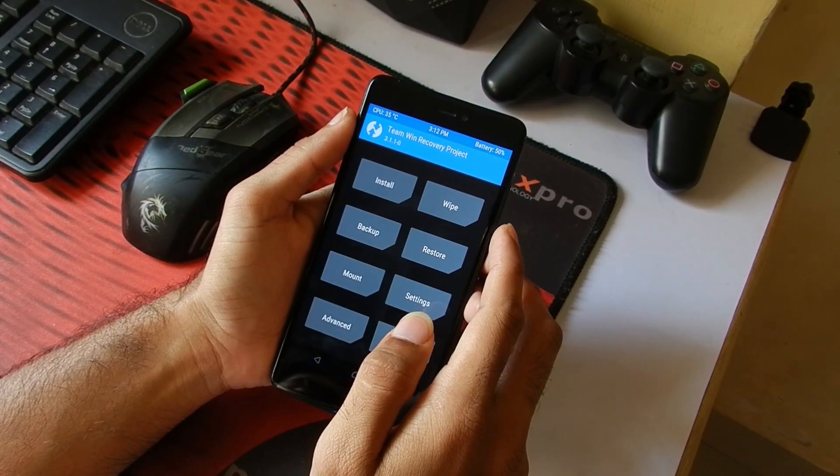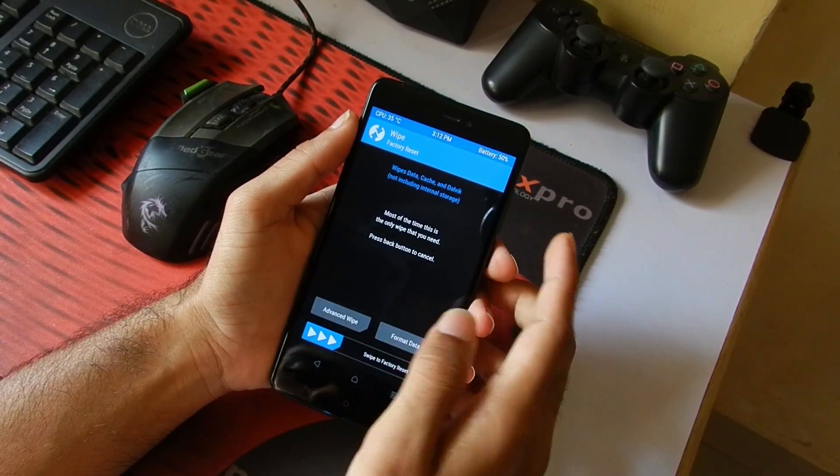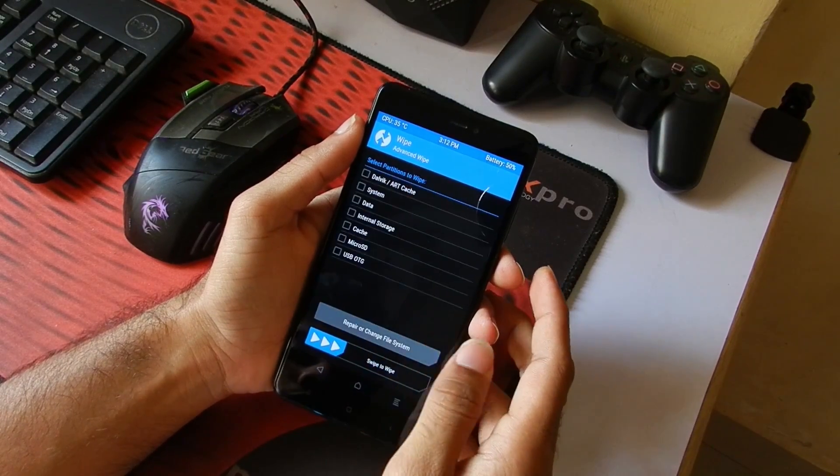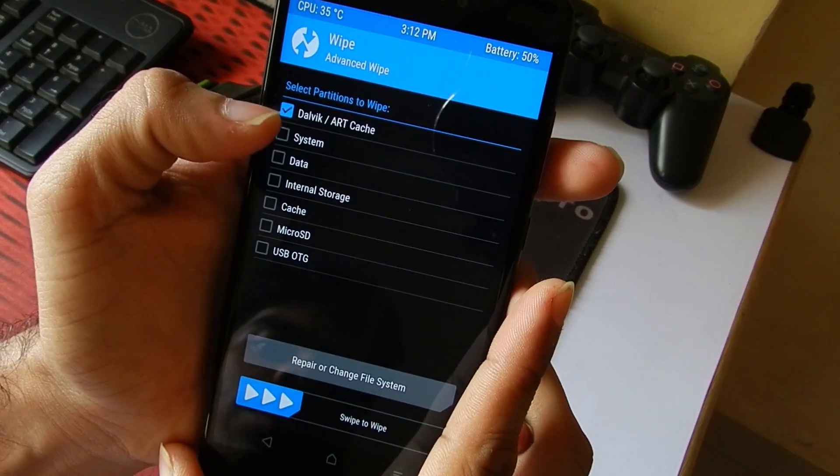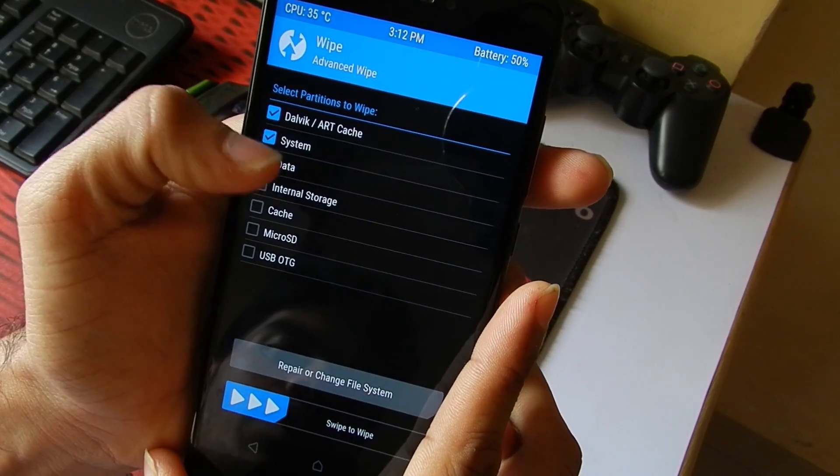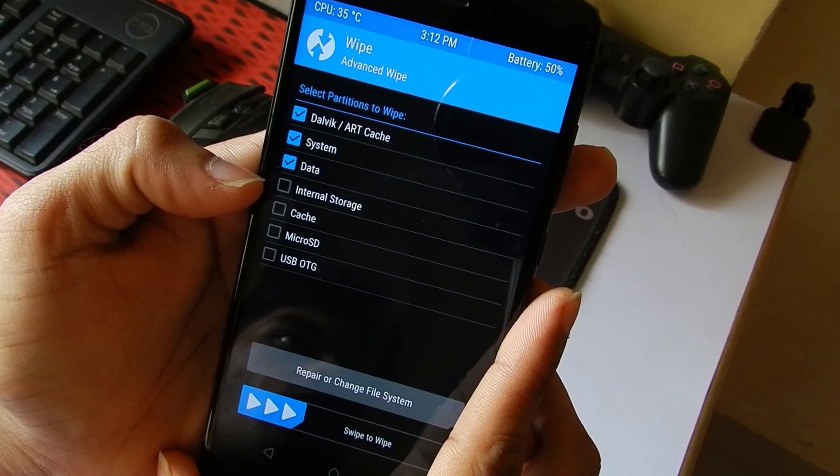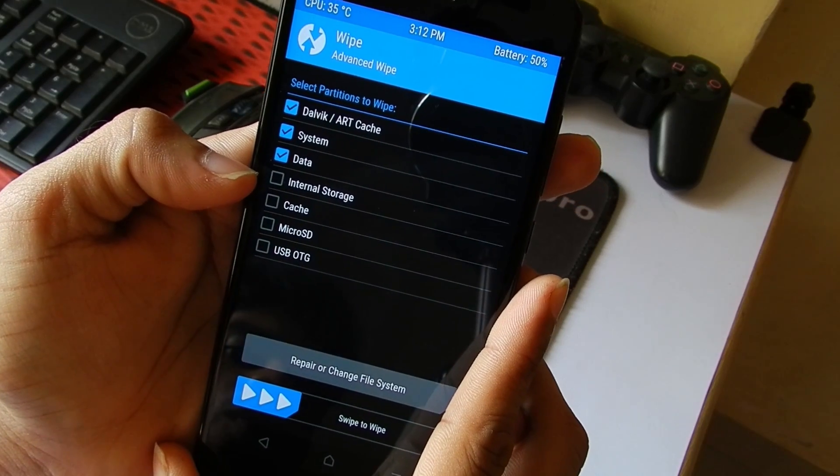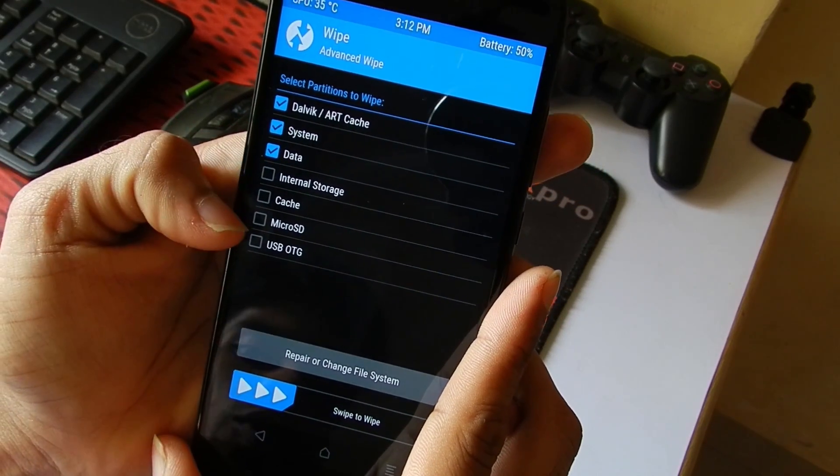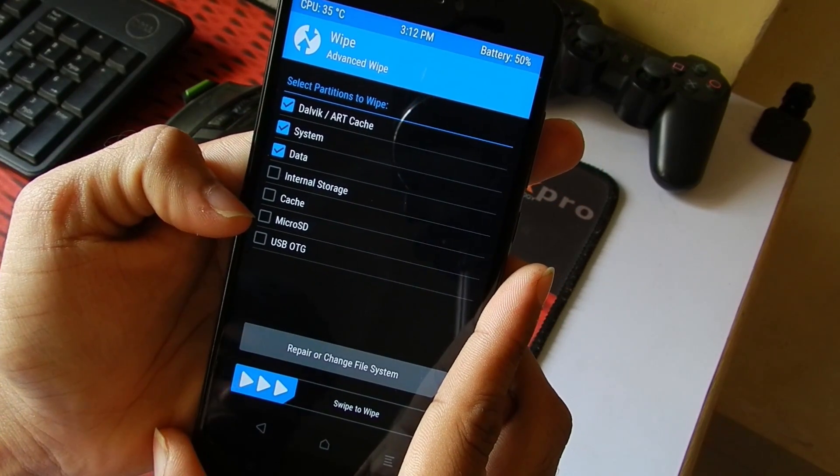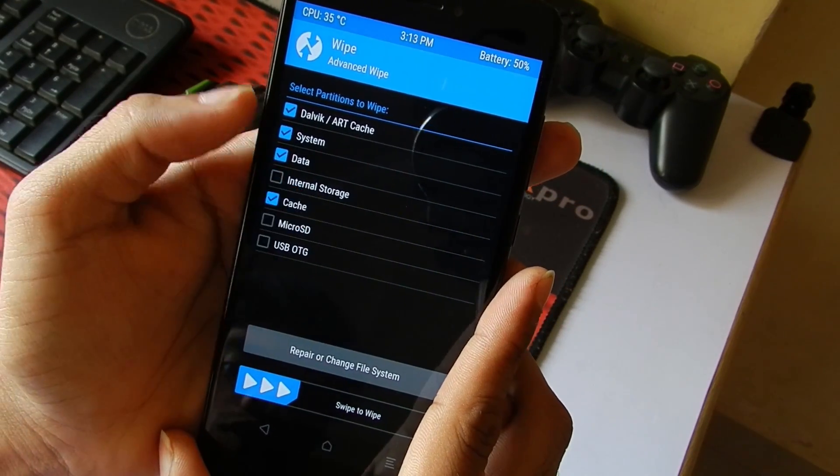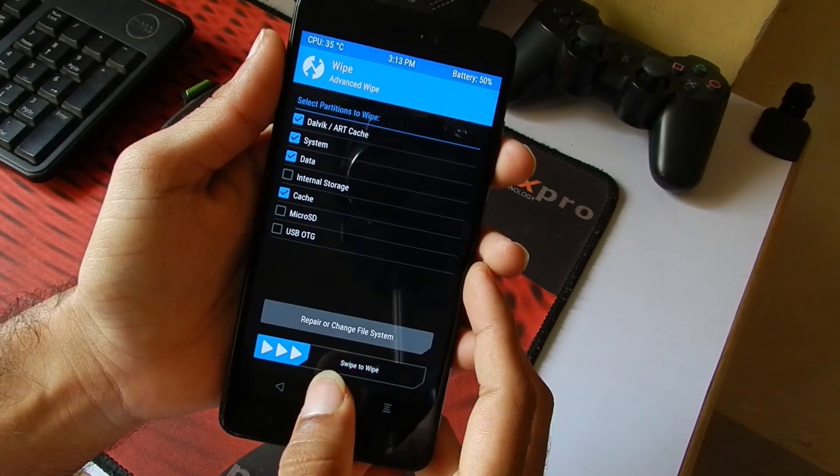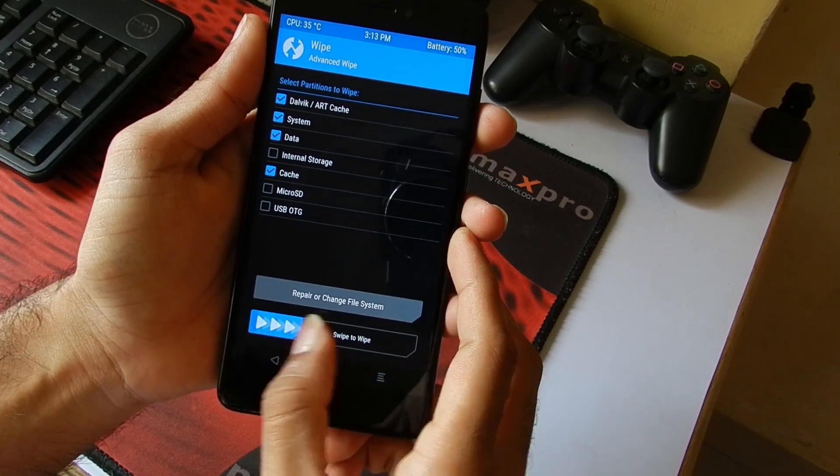Once in TWRP, go into Wipe, then go into Advanced Wipe and then select Dalvik Cache, System, Data. Do not select internal storage or the micro SD card depending upon where you have copied the ROM and the GApps. Then select Cache and swipe to wipe.